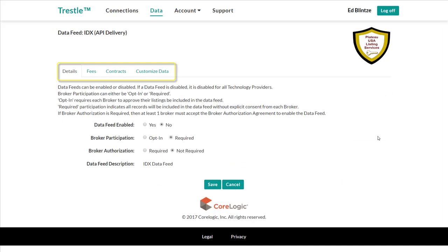As you can see, there are four areas to configure for this individual data feed: Details, fees, contracts, and data.